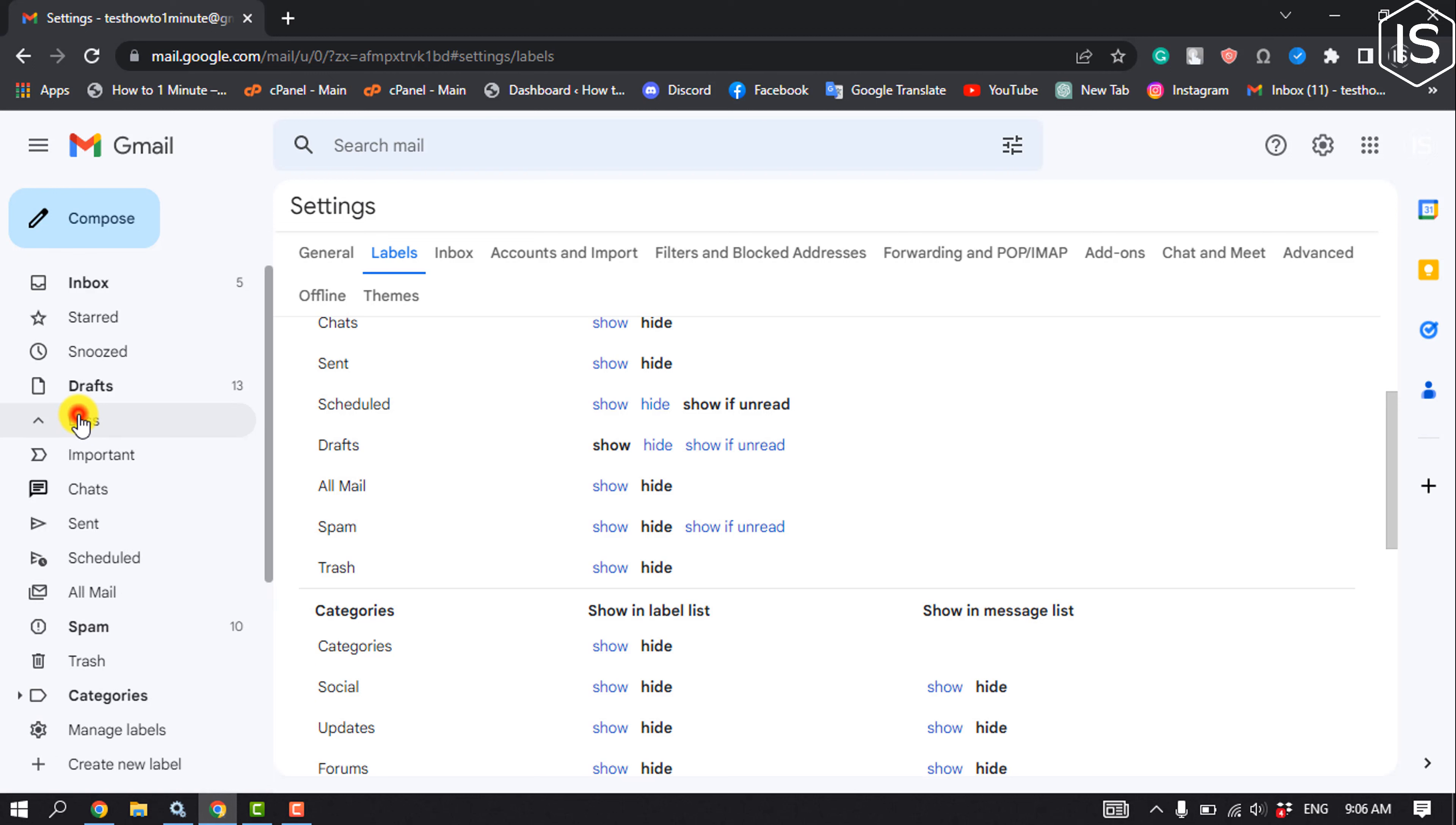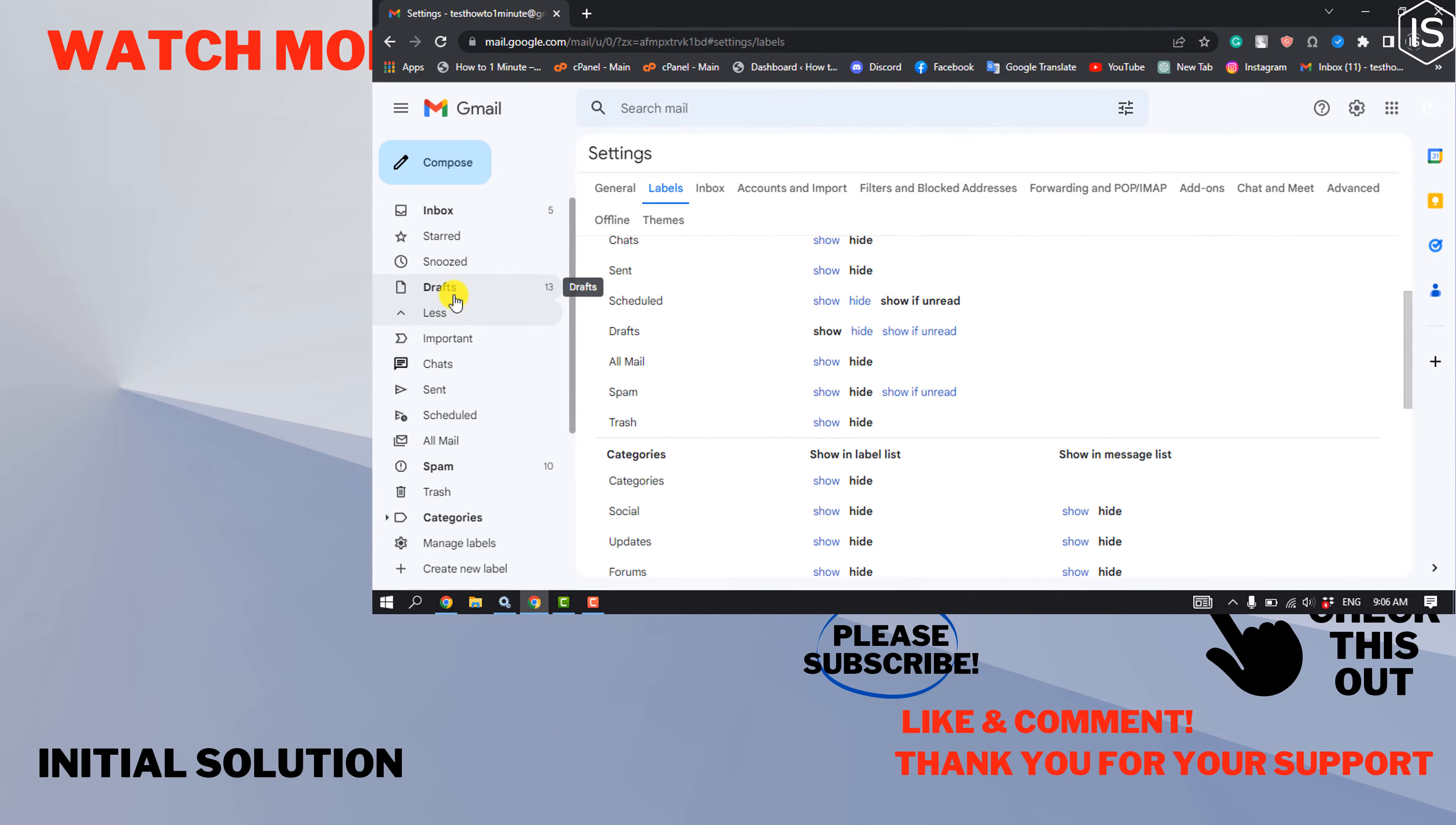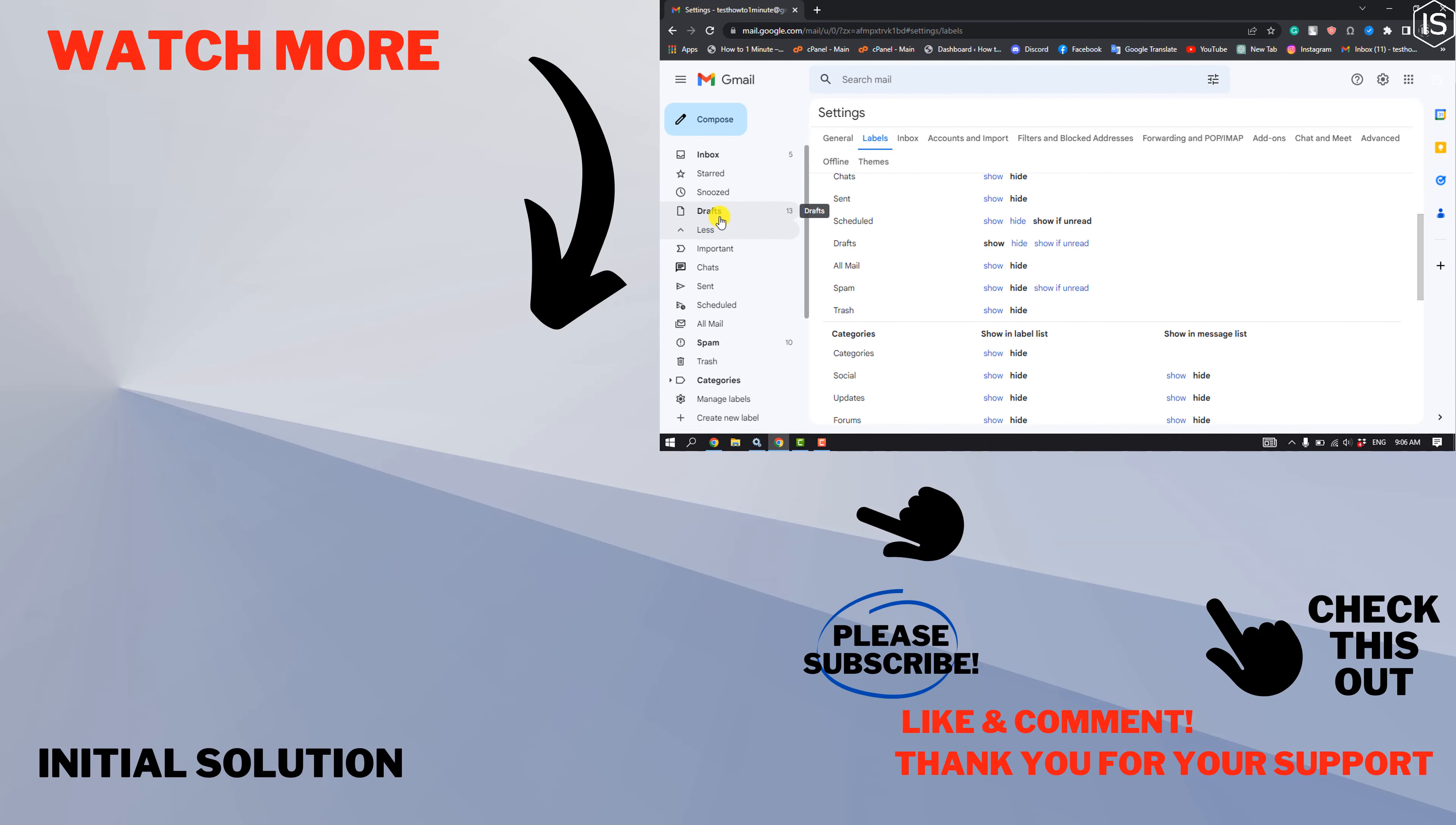After that, you will be able to see the hidden messages. So that's how you can do it. If you find this video helpful, make sure to subscribe to Initial Solution. See you in the next video.